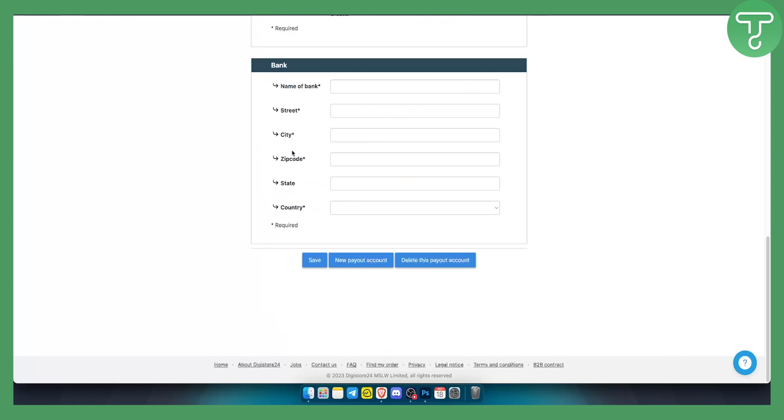That's pretty much in a nutshell how you can set up Digistore24 payout account with Payoneer. If you have any questions or comments, comment down below and we'll see you in the next video.